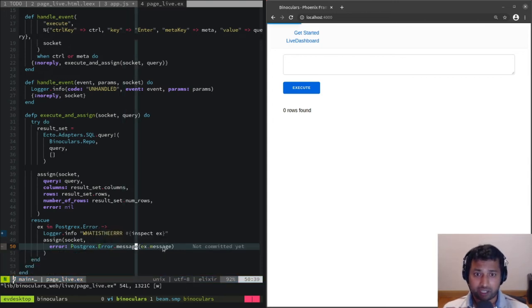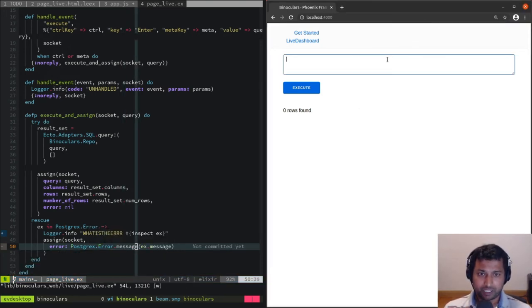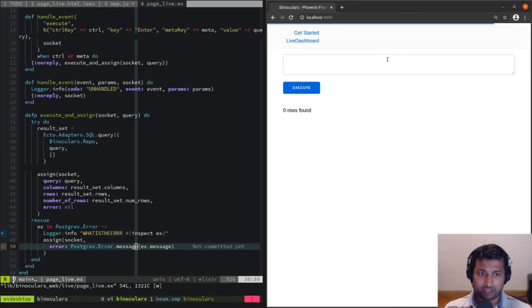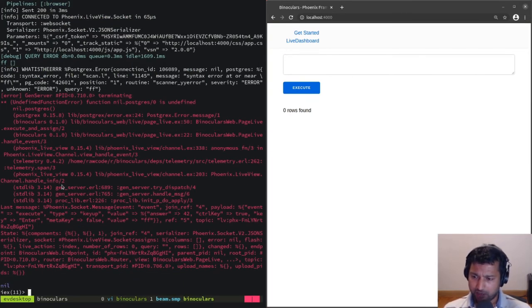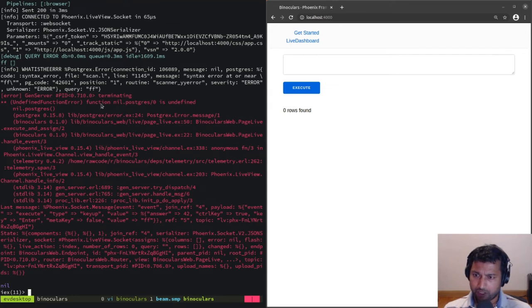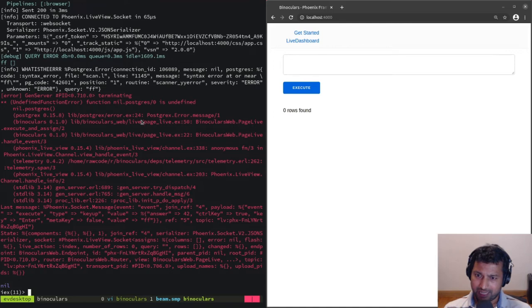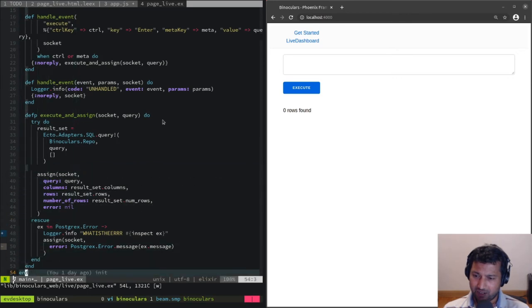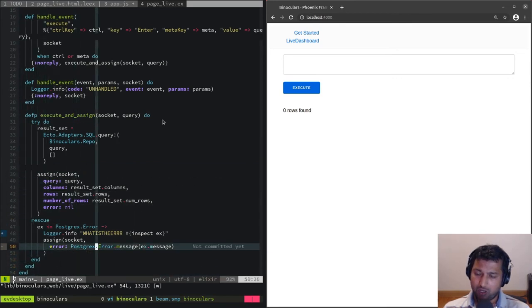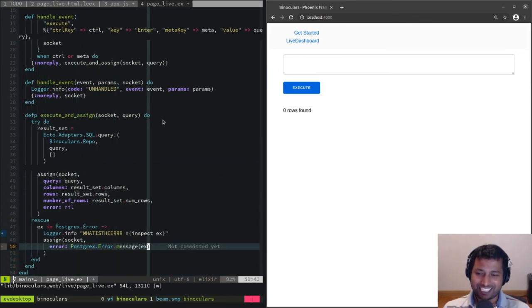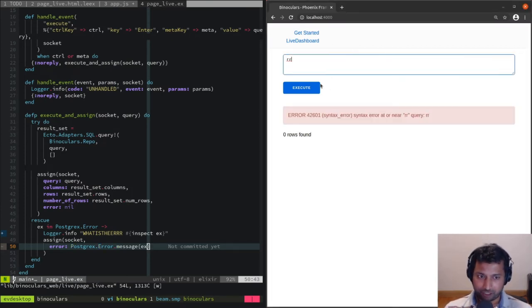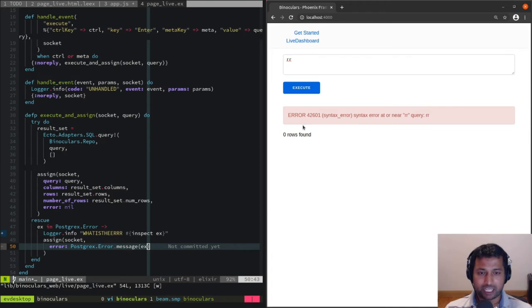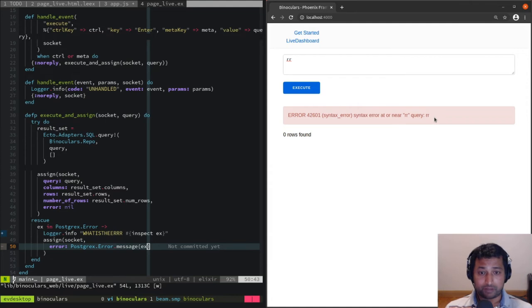If I say 'FF' and hit control enter... Oh, it says function nil.postgres is undefined in the error. Oh, we're saying ex.message, it should be ex. We should be sending it the full struct, not the nil message. Now it says 'error: syntax error at or near FF query'. This is perfect.